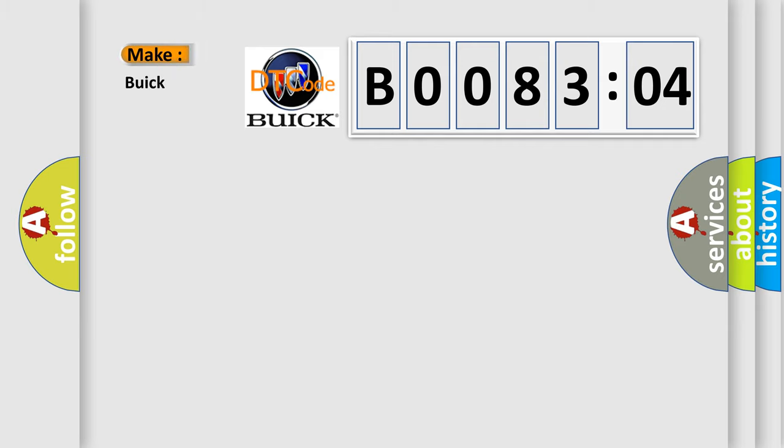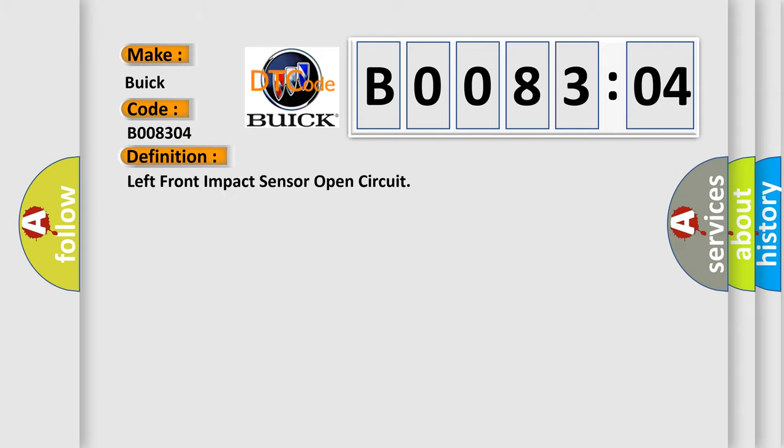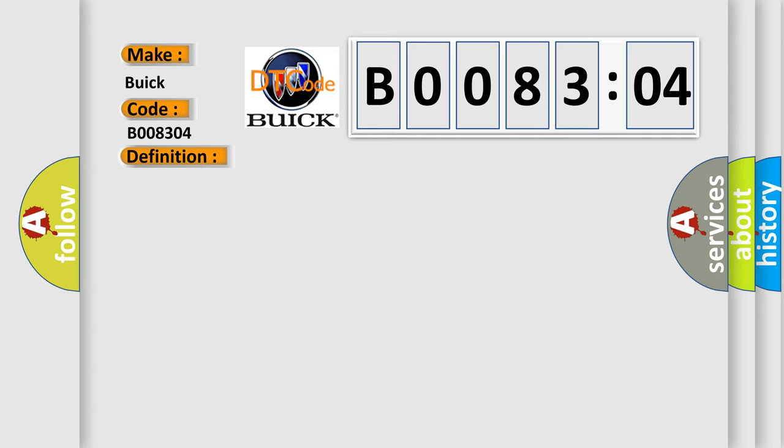So, what does the diagnostic trouble code B008304 interpret specifically for Buick car manufacturers? The basic definition is: left front impact sensor open circuit. And now this is a short description of this DTC code.